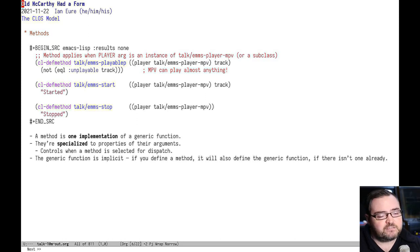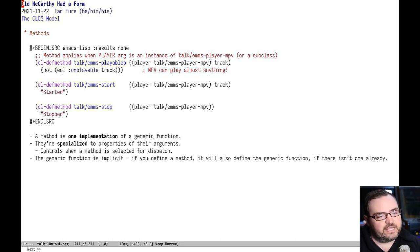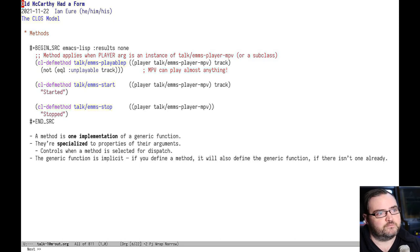You don't have to define the generic functions. If you define a method, then it'll implicitly define the generic function for you.